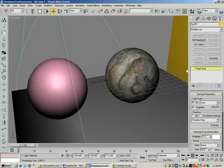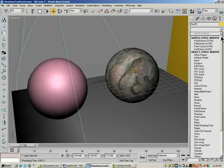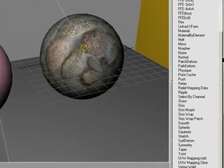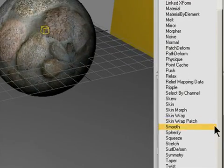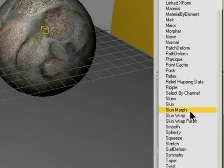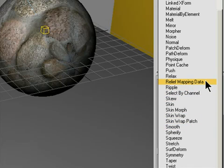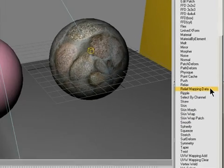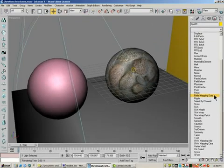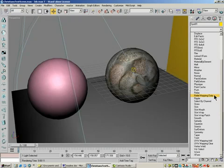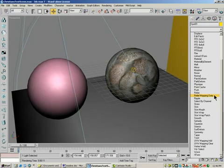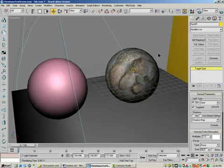And the other one is located over here. You should be able to drop this down and see this one, Relief mapping data. Those are the two that were newly created by the plugin. So you've got to have the plugins installed to get these two things. And you can't do what we're going to do if you don't have the plugin.